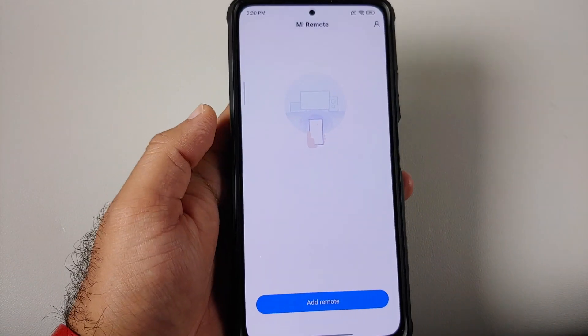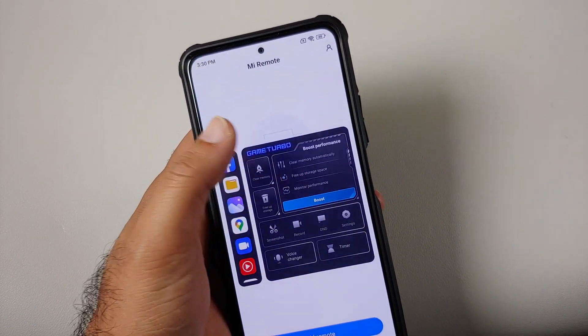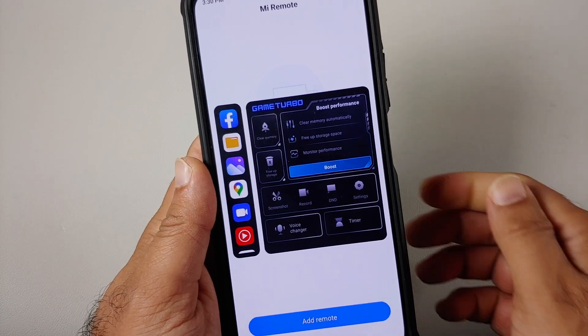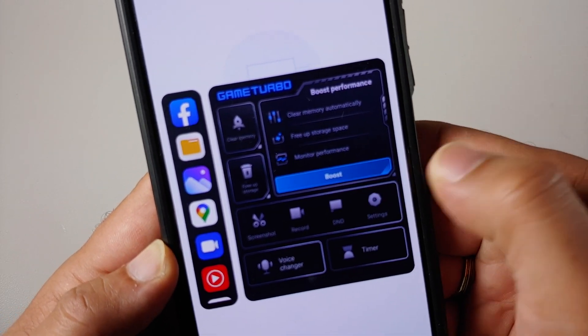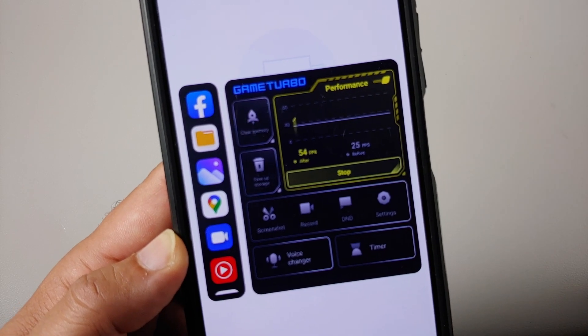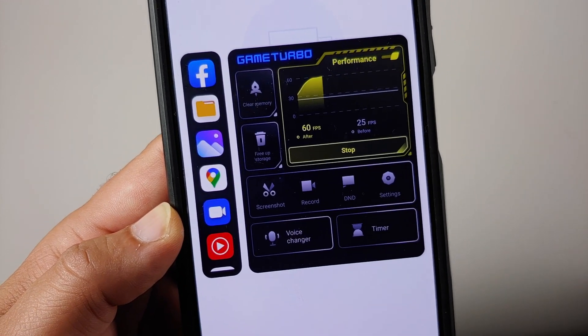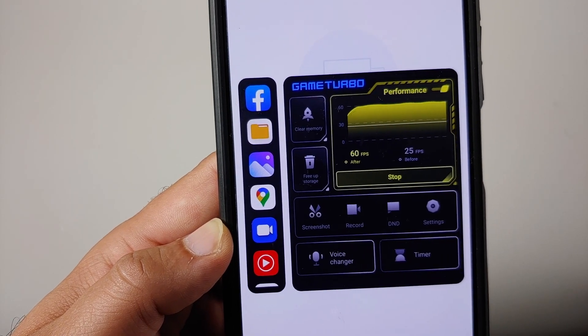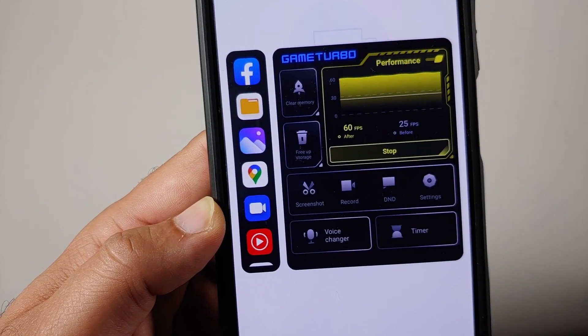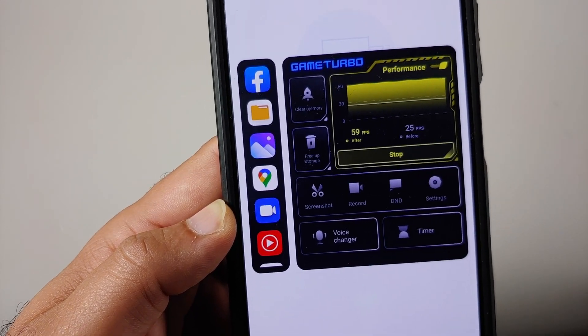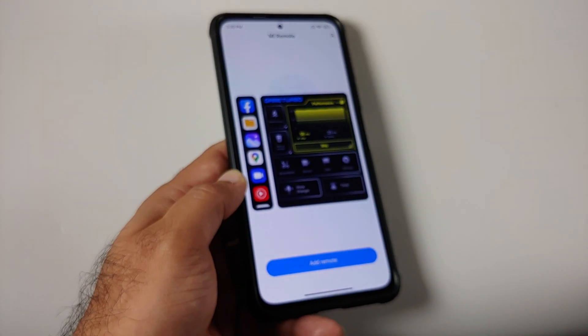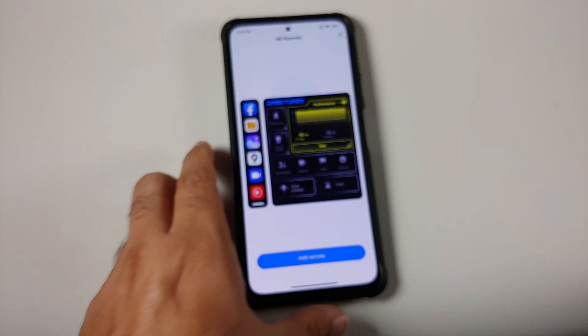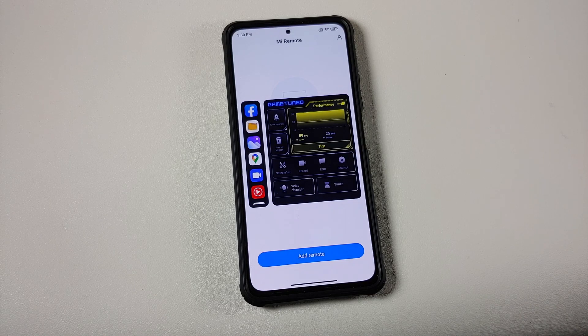Game Turbo 4.0 was available for MIUI 13 global and Indian devices. We now have Game Turbo 5.0 also available. In this video we're going to have our first look at the features of this new version and how to install this Game Turbo 5.0 on your MIUI 13 global and Indian devices without having to root it.